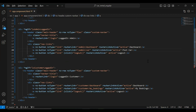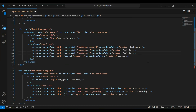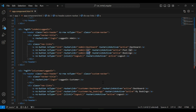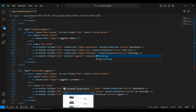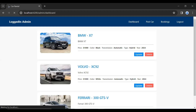I'm going to add a new button after the post-car button. The caption of the button is App Bookings. Let me add the route here and save this.